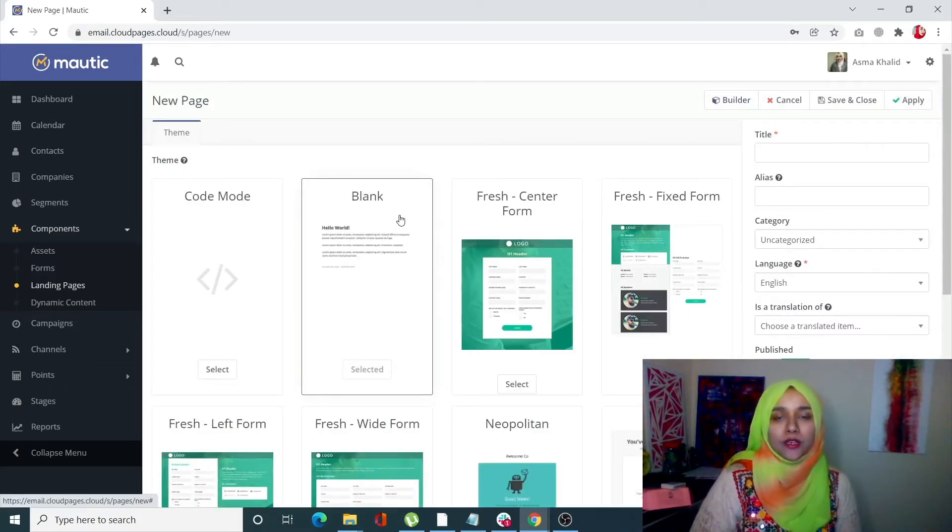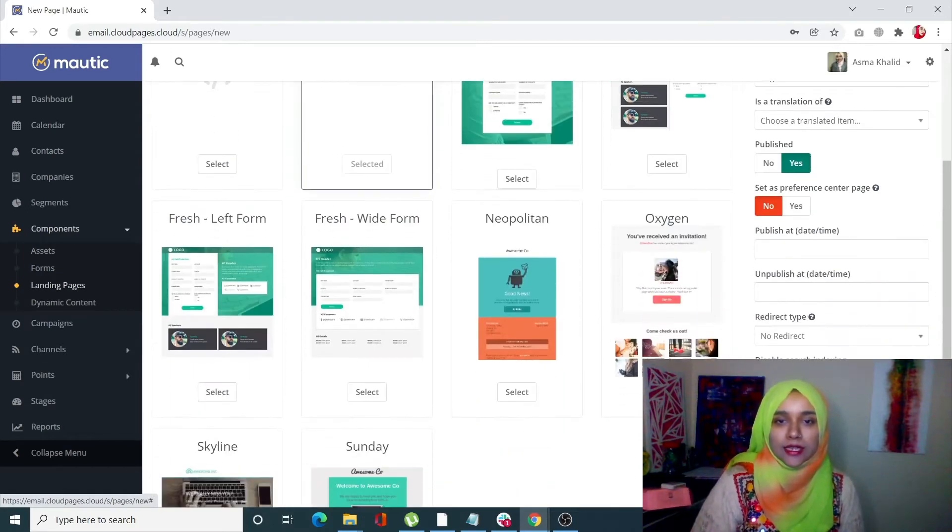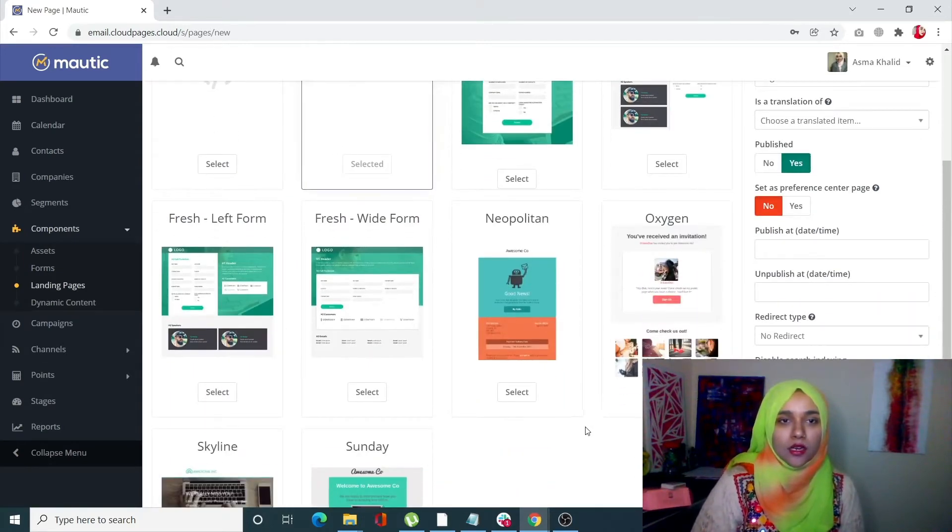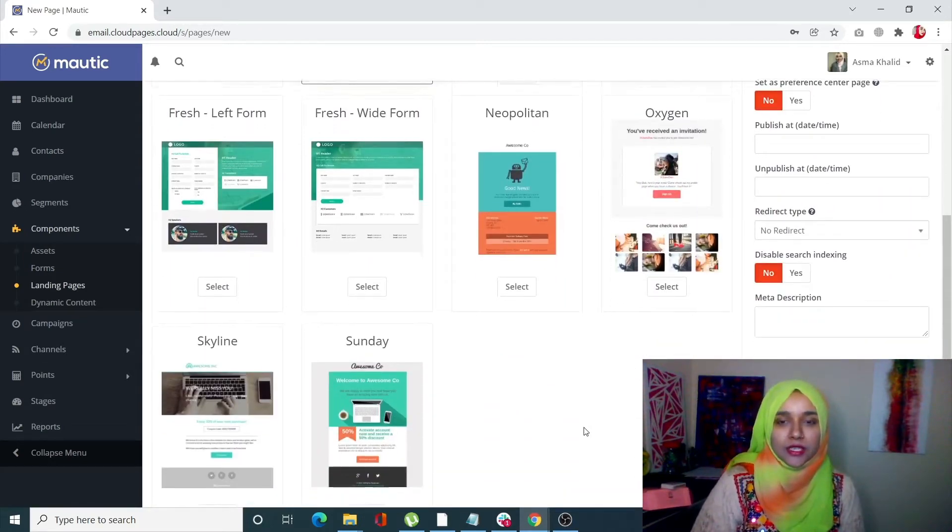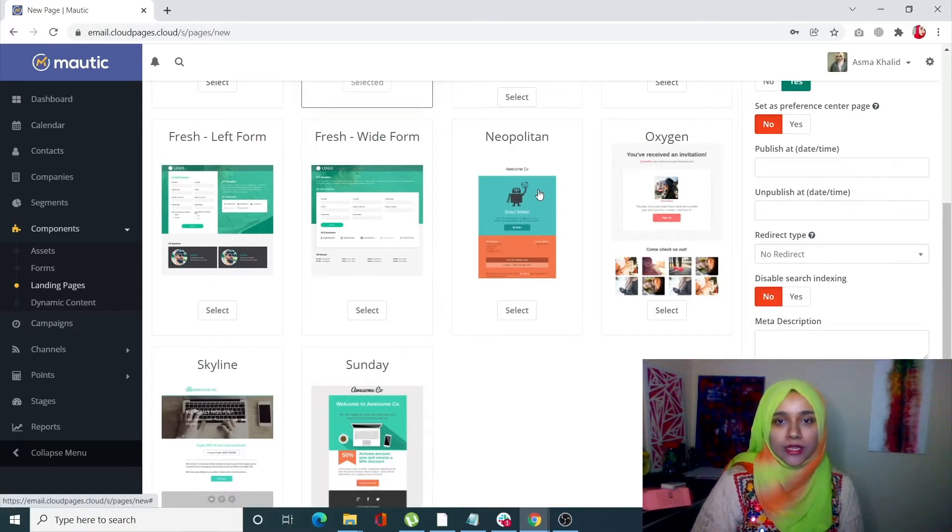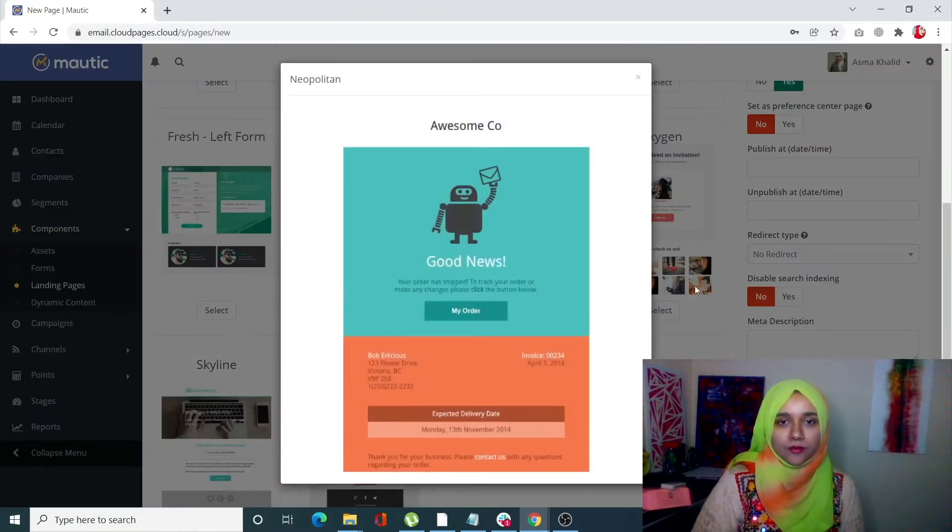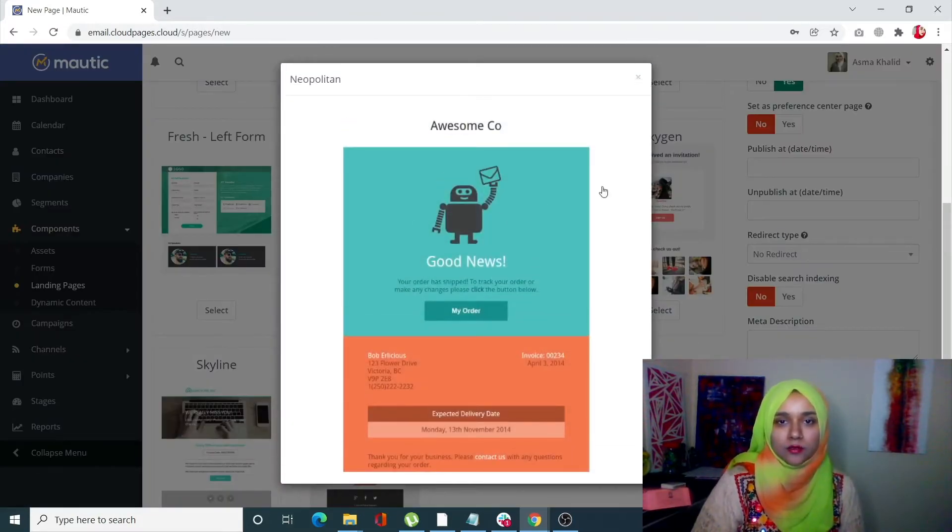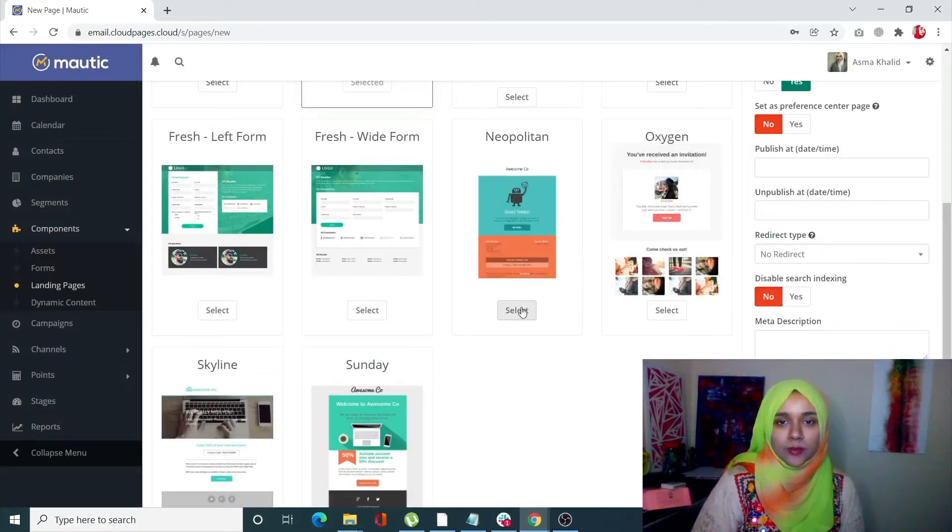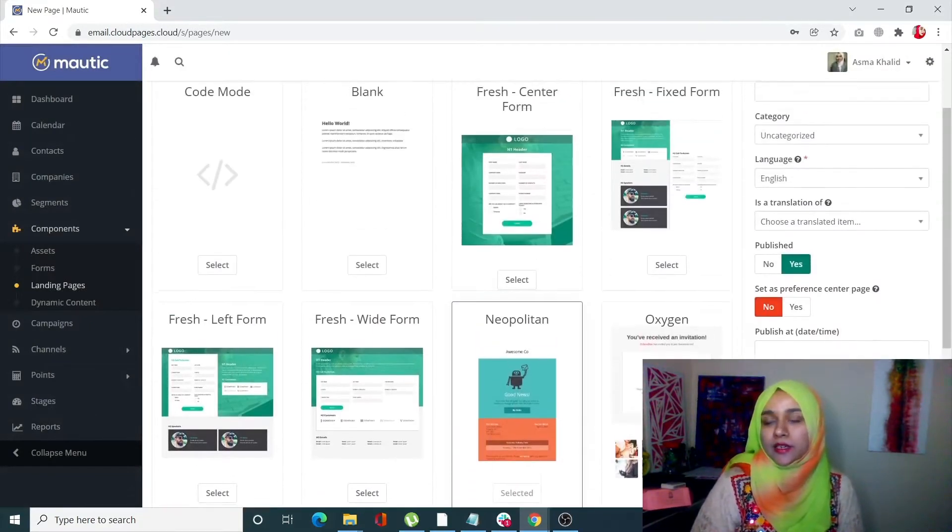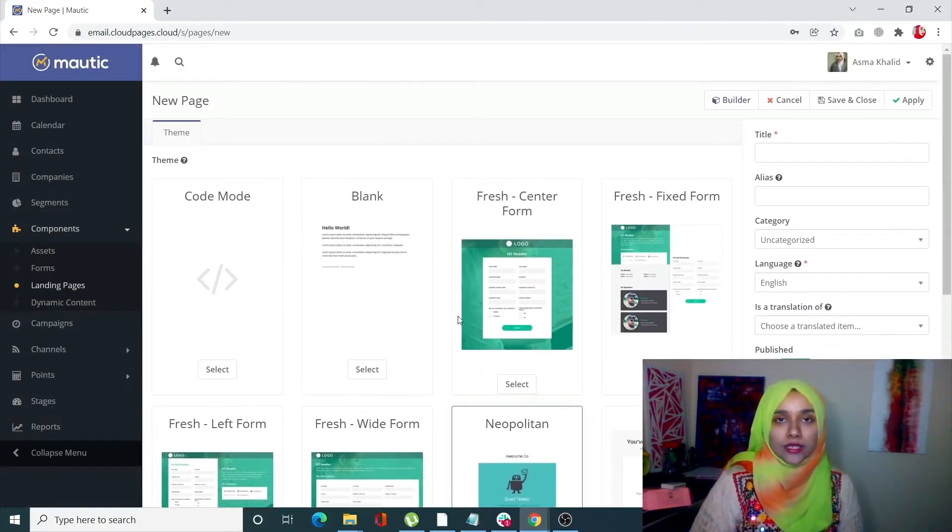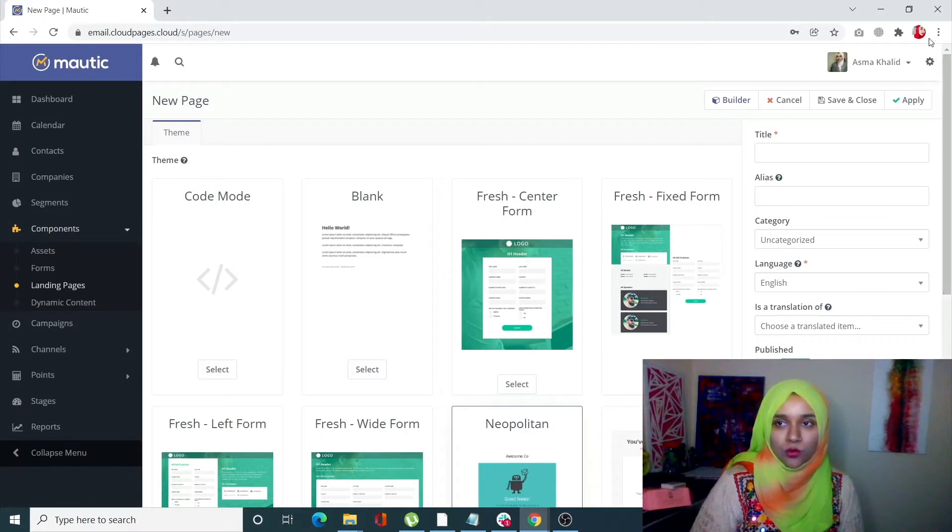From here you can select a previously given theme. For example, I'm going to select this Neapolitan theme. You can either select a theme or add your own theme by clicking on this toggle and clicking on Themes.